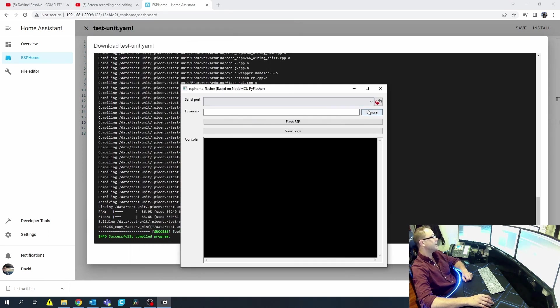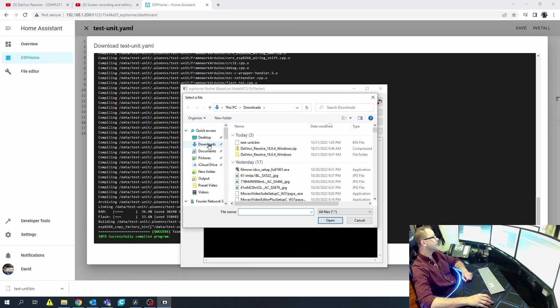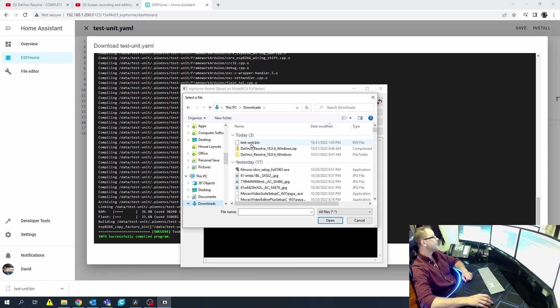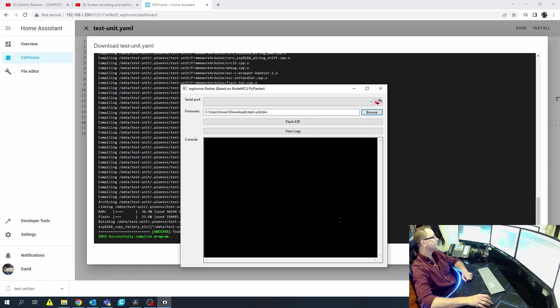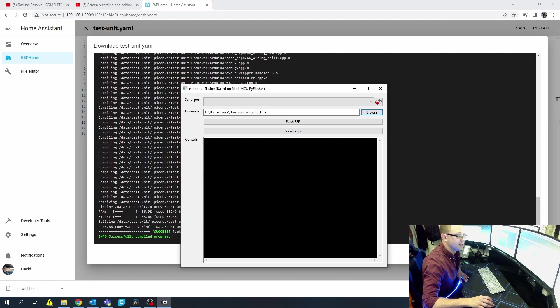If we look, they compiled the program successfully. Come in here, hit Browse, go to my Downloads folder, and there's my 'test.bin.' I'm going to pause this and plug in the chip.